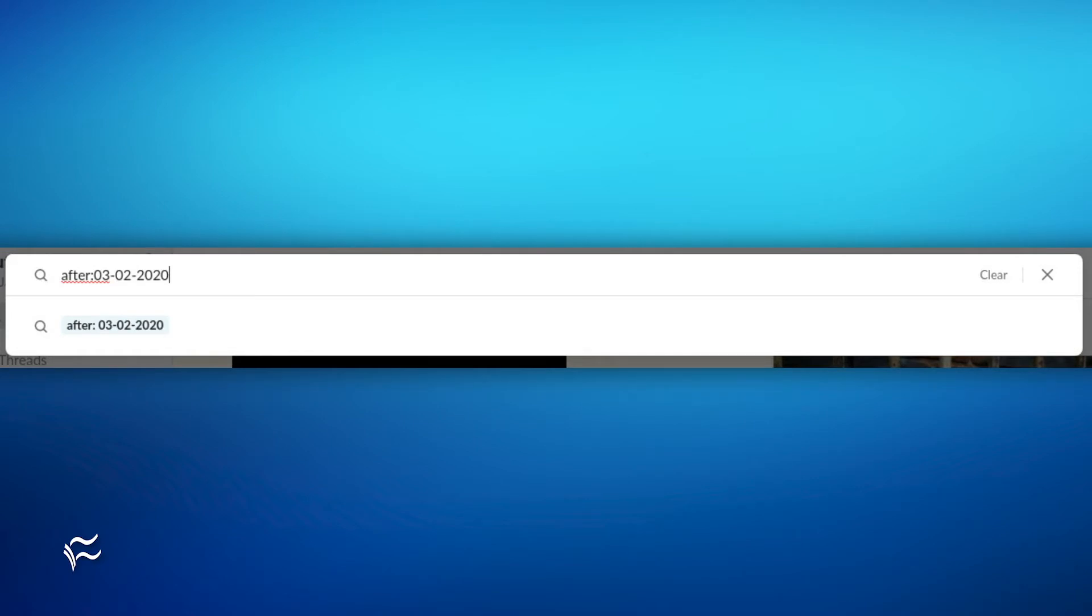Now say you know what you're searching for was said the previous week. You could type 'after' and then either select from the auto-populated items or type the date of the previous Monday, like so: 'after:03-02-2020'.